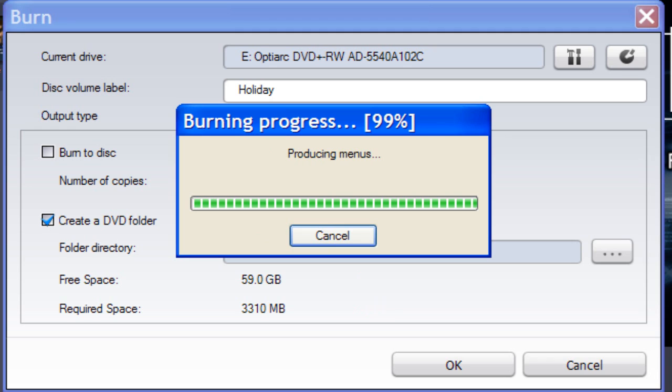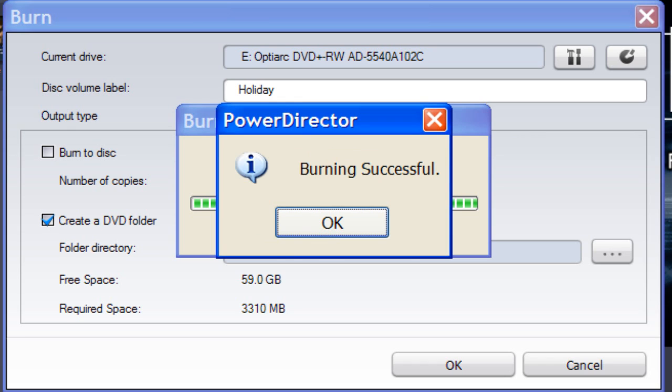The folder is now being created. Almost finished — it's now producing the menus. DVD Folder has been successfully completed. Click OK.